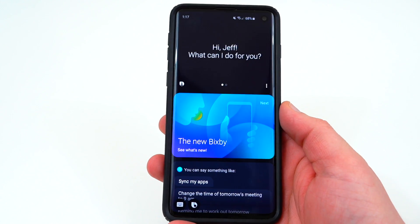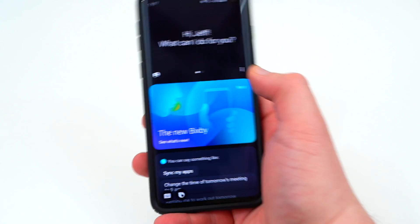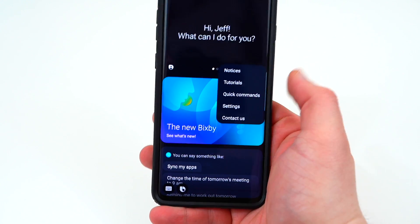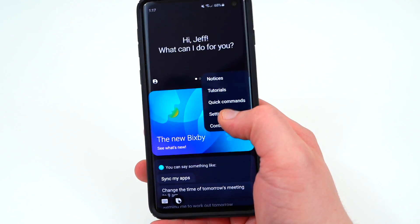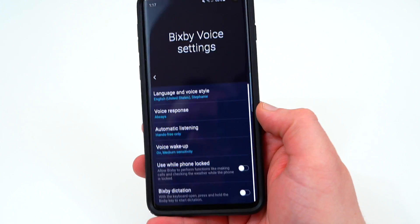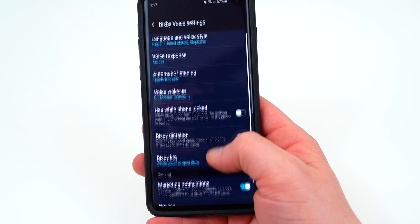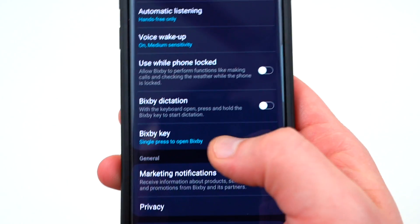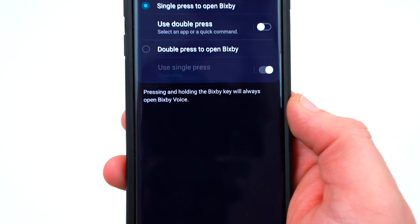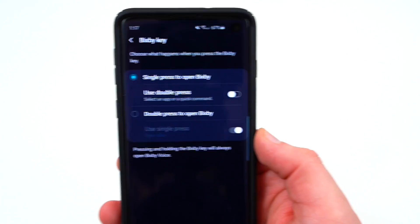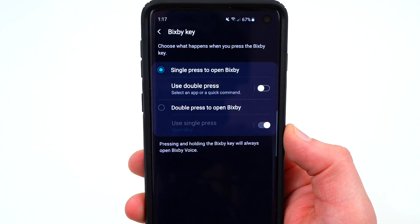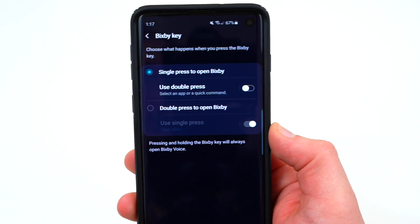To access the setting, click on the three-dot menu once you're in Bixby home, go to Settings, and scroll down a little bit. You'll see right here it says Bixby key. If you tap on that, there are some options to replace and change the functionality.